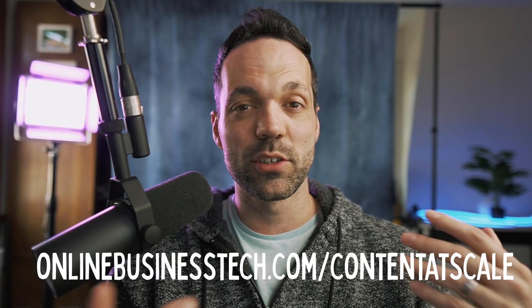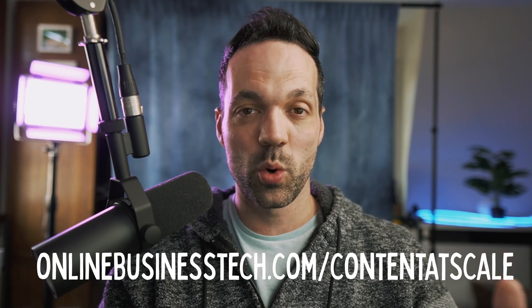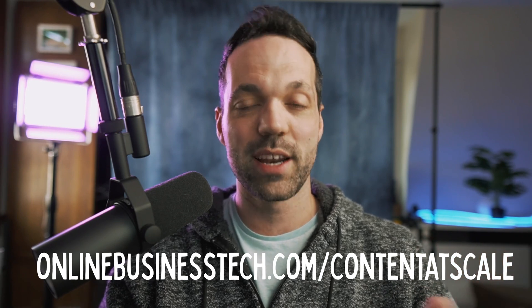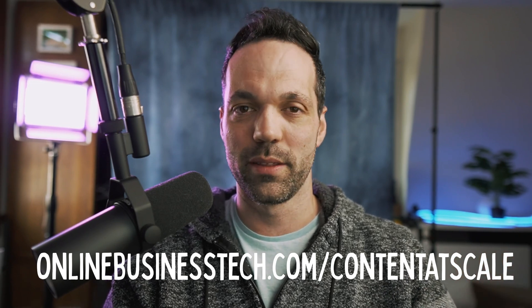Now, if you want to try Content at Scale, you can use my affiliate link below and you'll get 20% more post credits every single month.